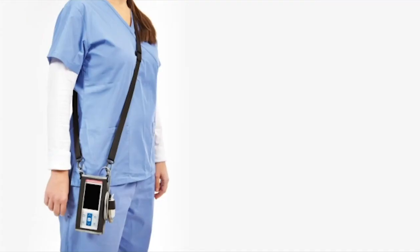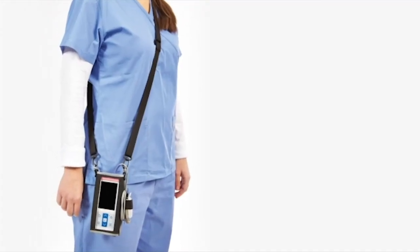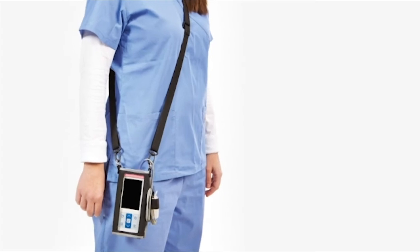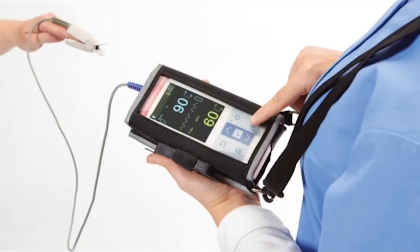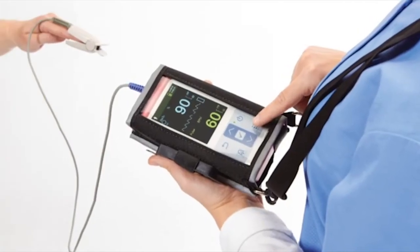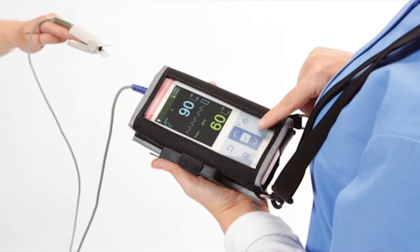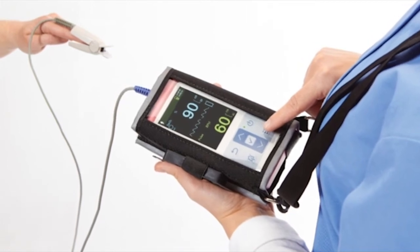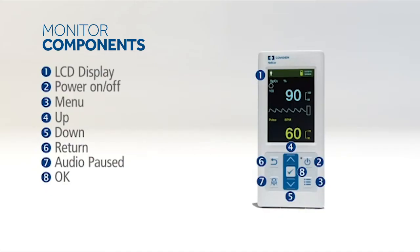The monitor incorporates Nelcor digital signal processing technology to deliver accurate, reliable SPO2 and pulse rate values, even during low perfusion and signal interference, including patient motion.